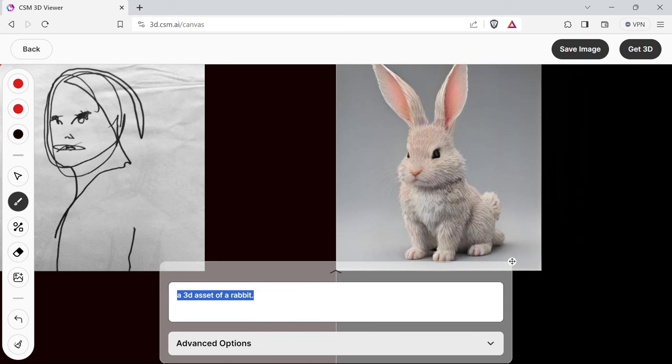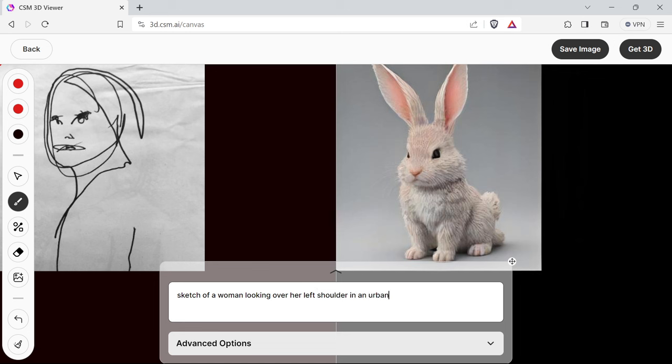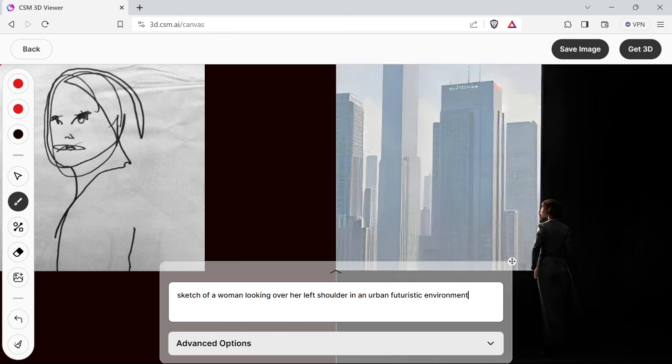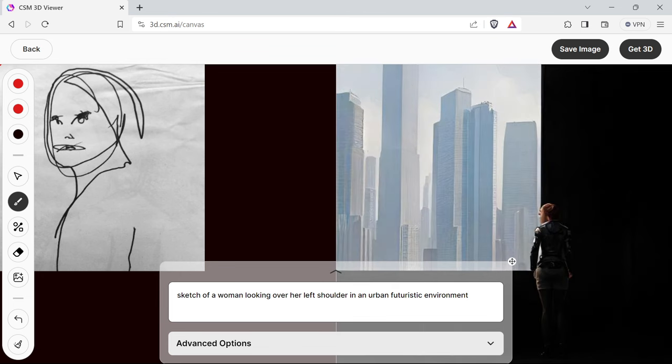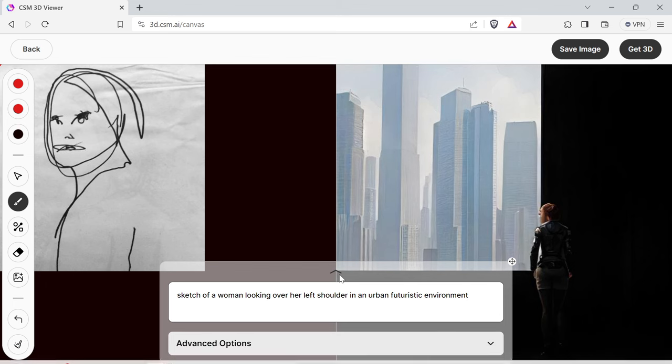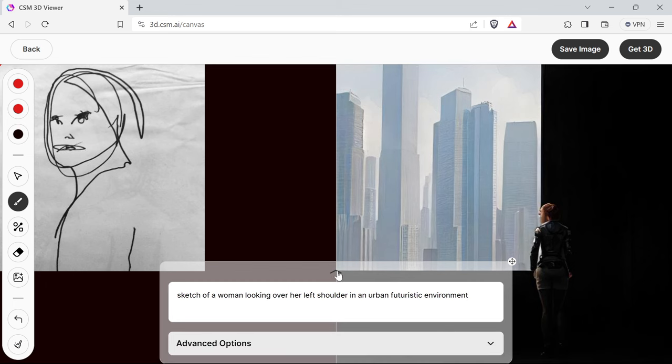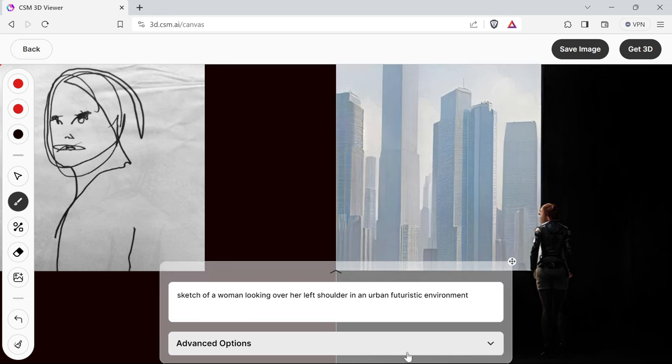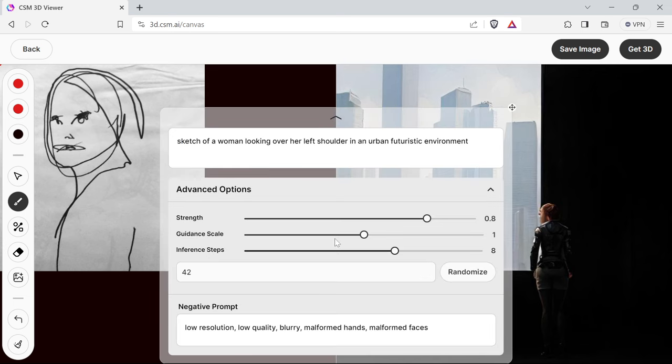I'm just going to type in 'sketch of a woman looking over her left shoulder in an urban futuristic environment.' Okay, so now it's come up with something interesting. At the moment, that looks nothing like the drawing. The way you can get around that is you can expand this to advanced options and adjust the strength. The strength here is not the strength of the image, it's the strength of the prompt.